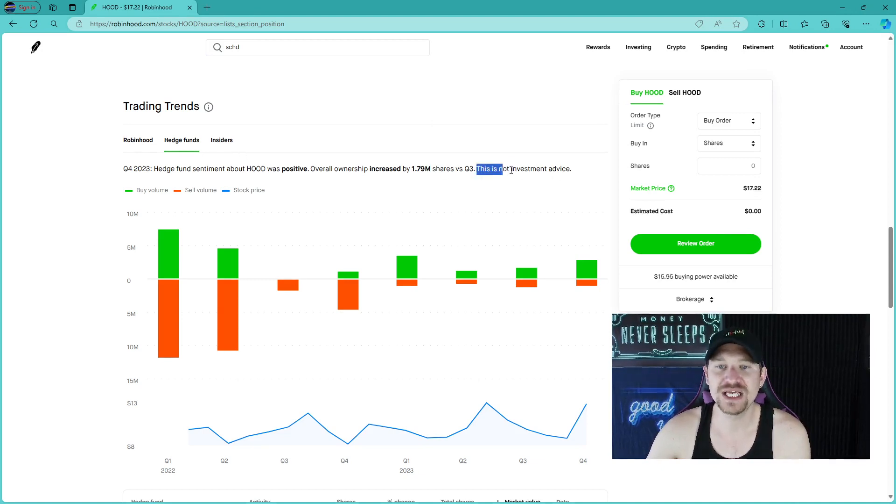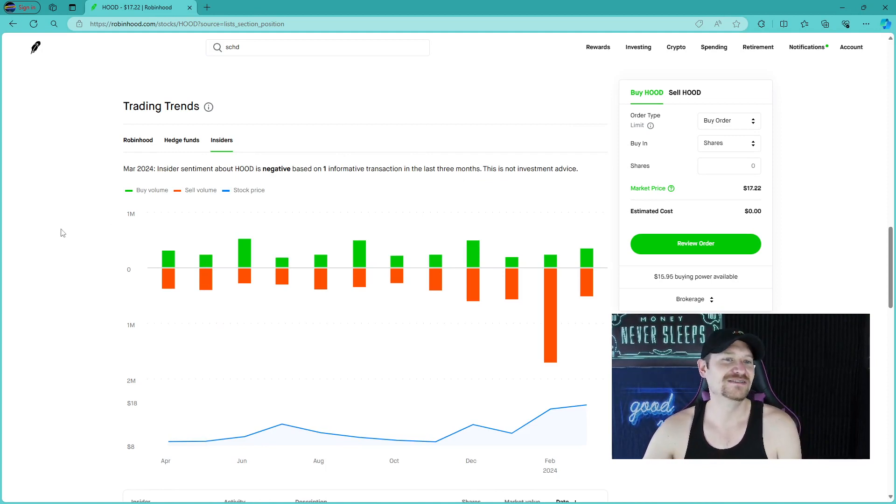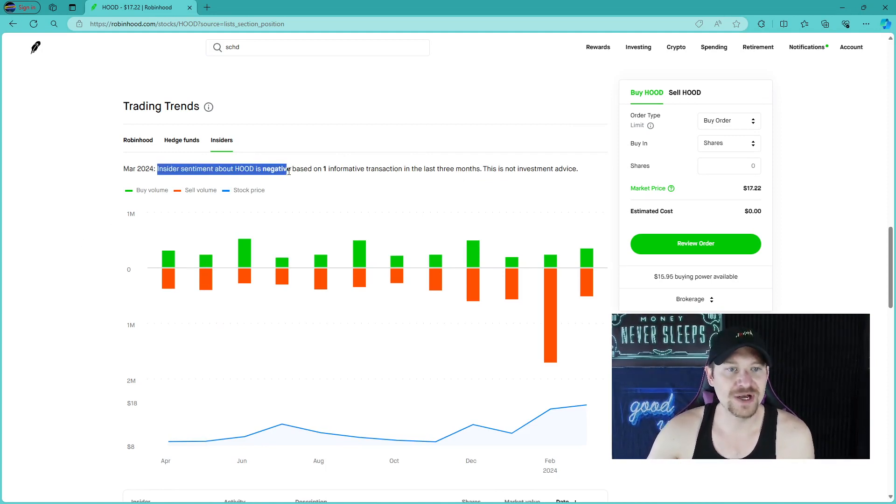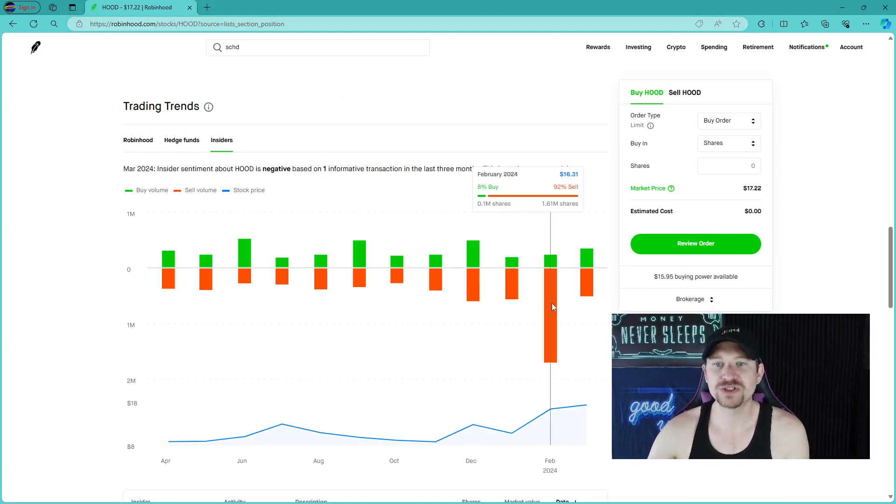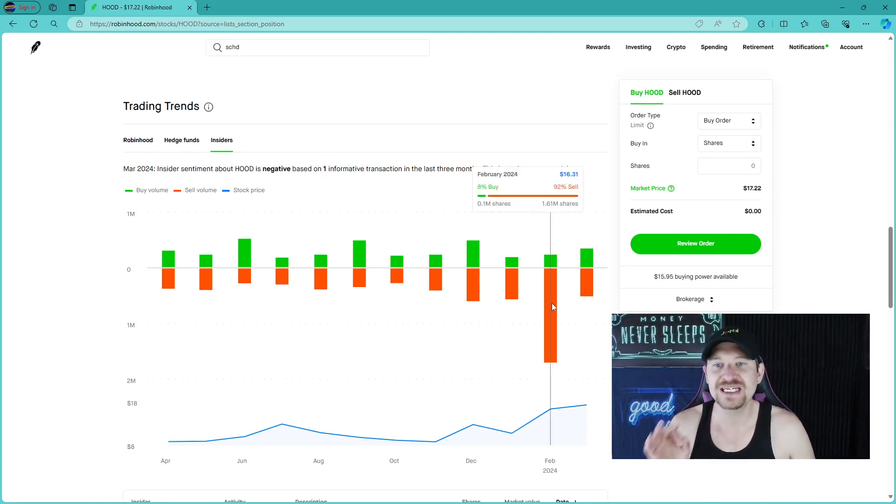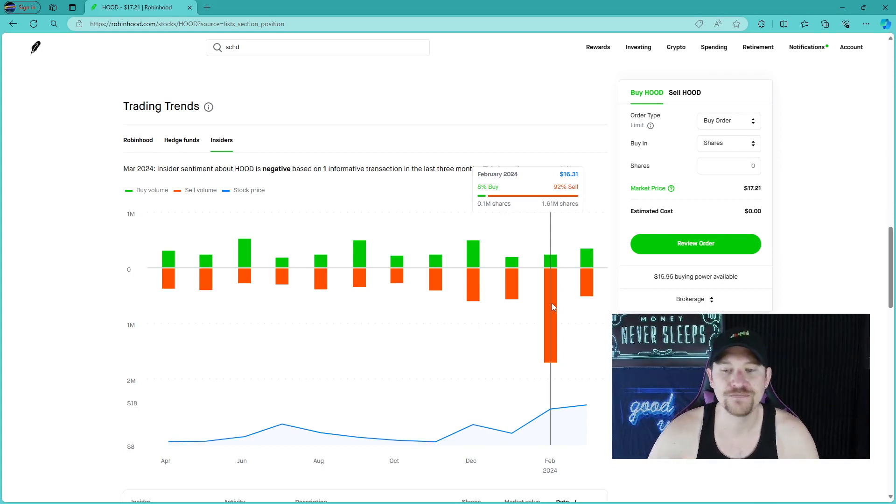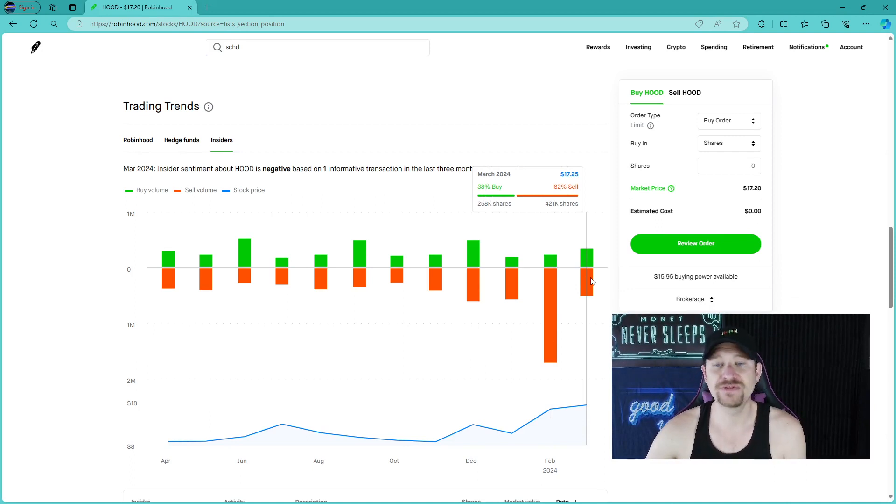It's looking a lot better than where we were here at 28% buy and 72% sell at the $8 mark. We are now at the $12 mark. We are moving up. Hedge fund sentiment about hood was positive. Overall ownership increased by 1.79 million shares versus Q3. And again, they even state this is not investment advice.